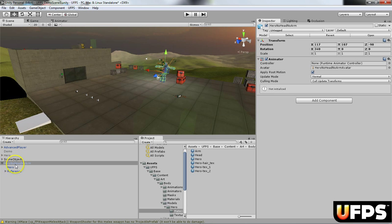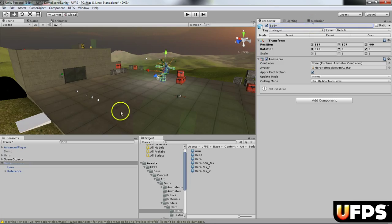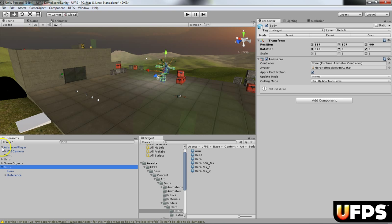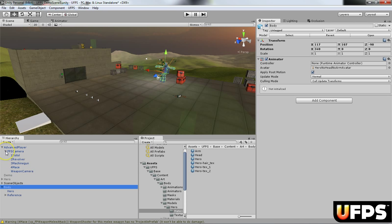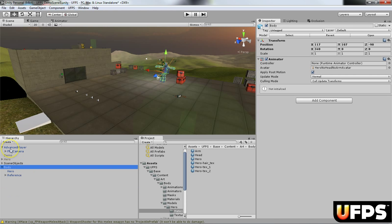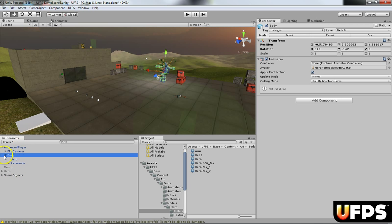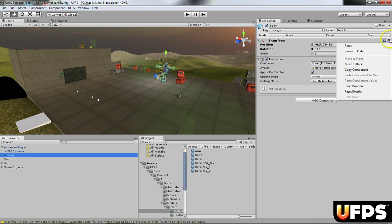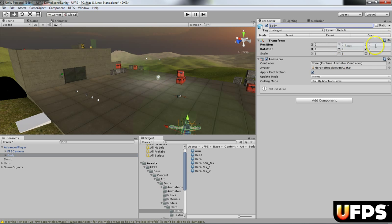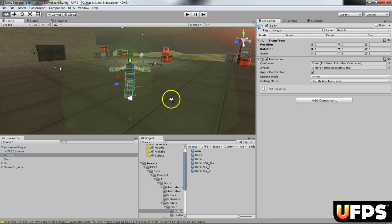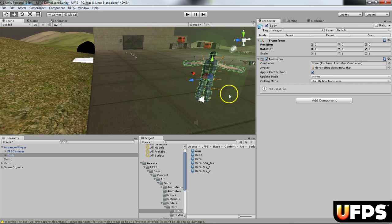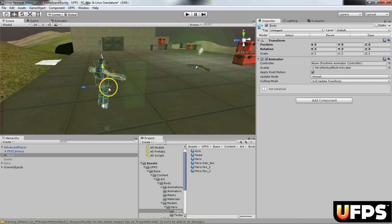Next thing I'm going to do is I'm going to go ahead and rename this object, so I'm going to call it body. And then I'm going to make it a child of the advanced player, so you just drag it on top of the advanced player. And I'm going to reset this transform. So if you look at it, it's right in position where my advanced player is.